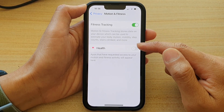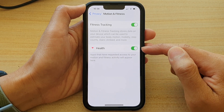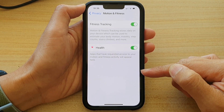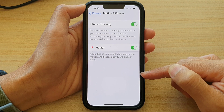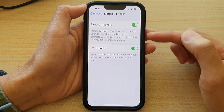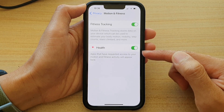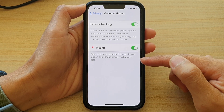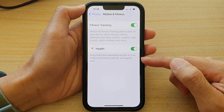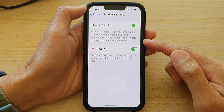You can tap on the toggle button to switch it off or on. If you have installed other apps relating to fitness, they might try to access motion and fitness data in here. So for each of the apps, you can tap on the toggle button to grant or deny access to this section.